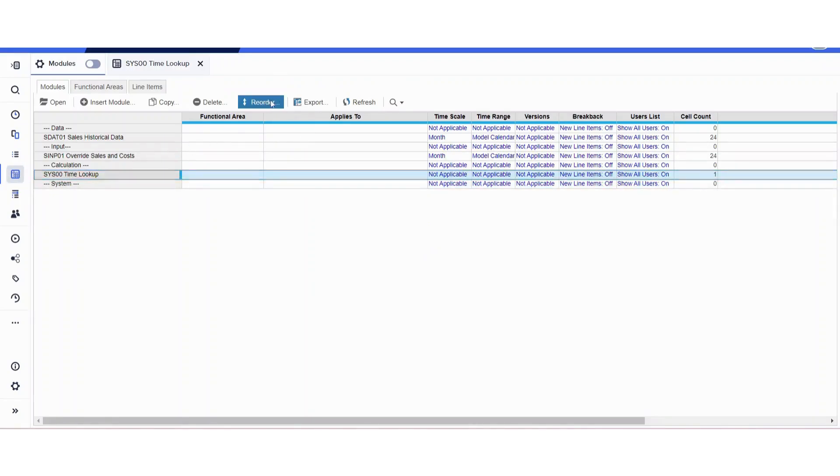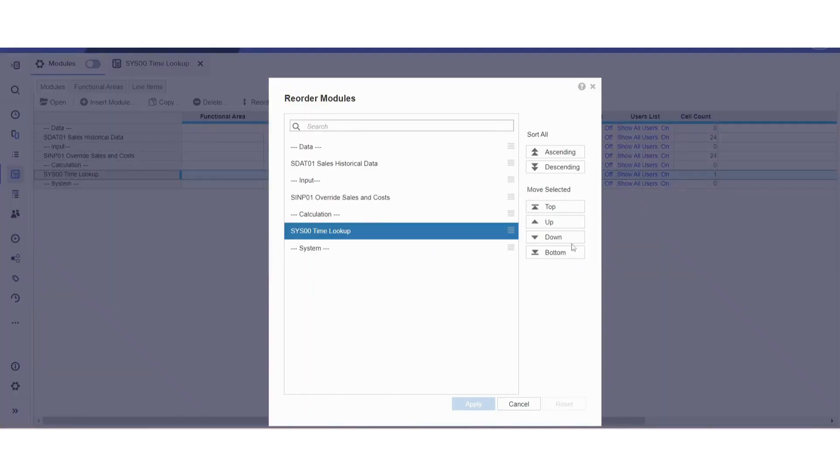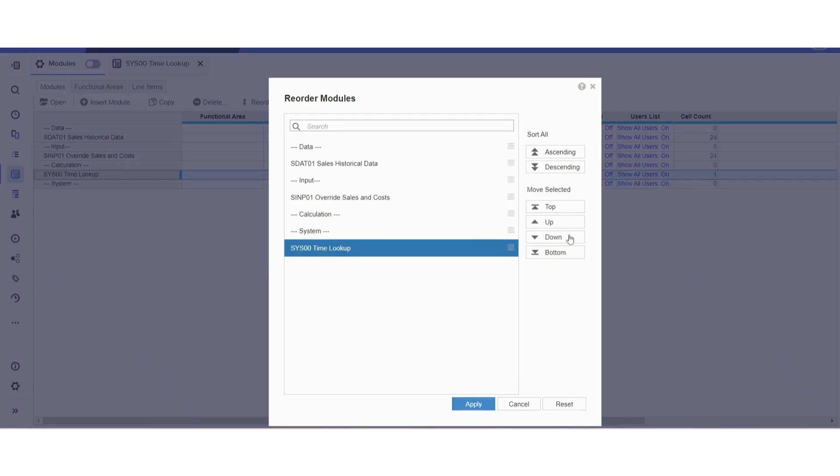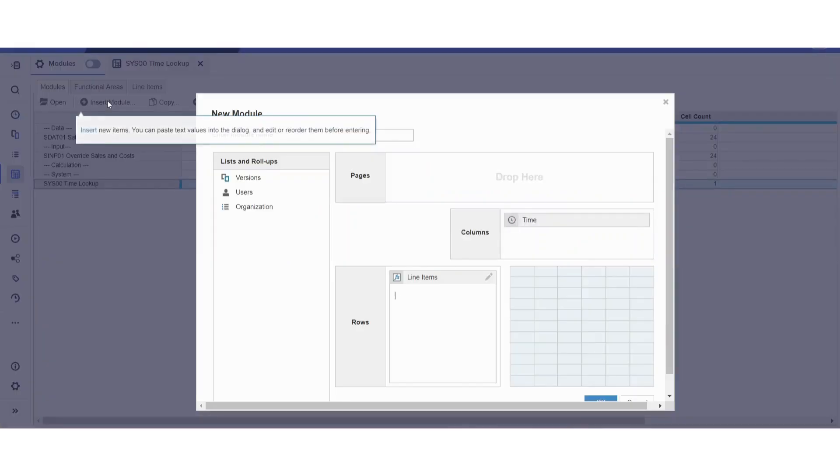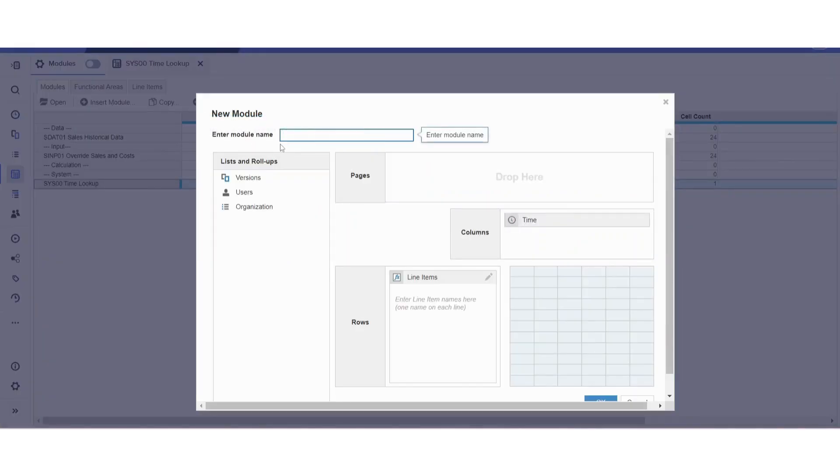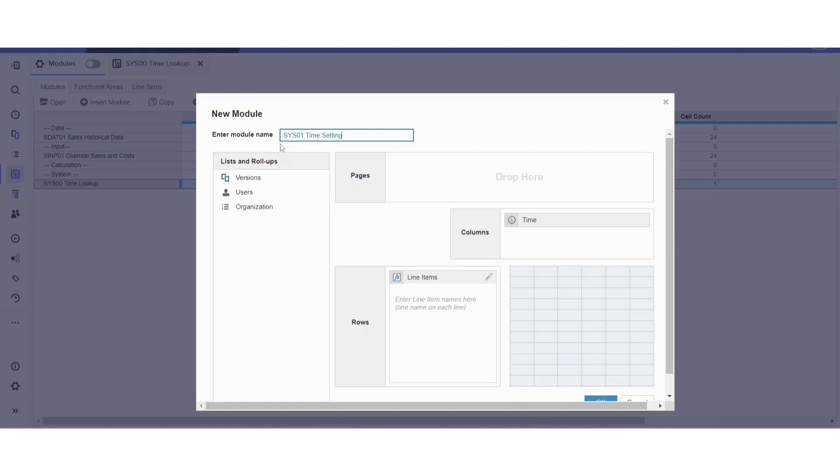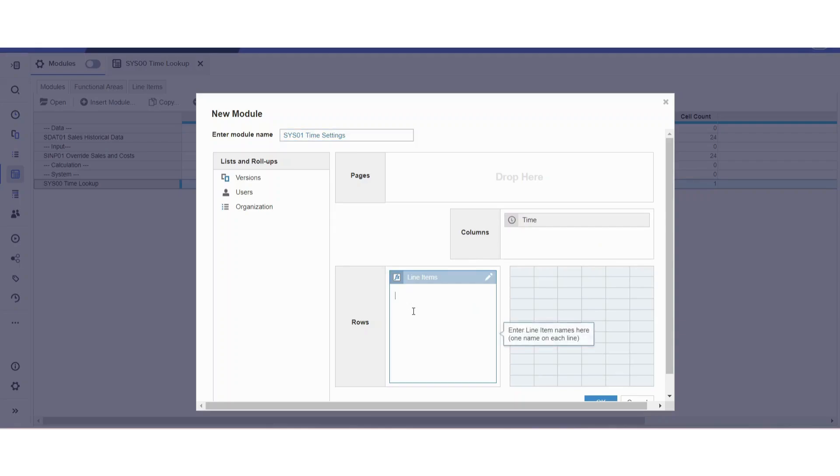That's the only line item I'm going to put there. Then I'm going to create another system module and we'll order it so it's below that, and then insert another system module.